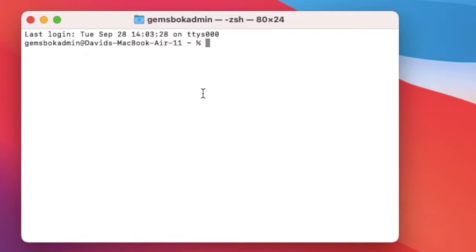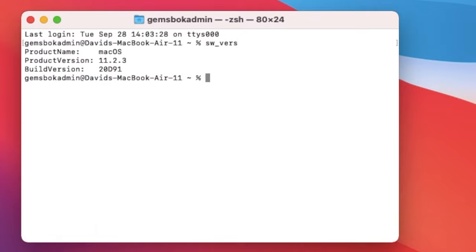Once you have the terminal open, the fastest way to find the software version is to just type in SW underscore VERS. And here it shows us that we're running macOS 11.2.3, and then the build number.